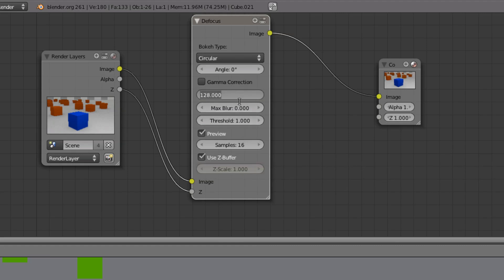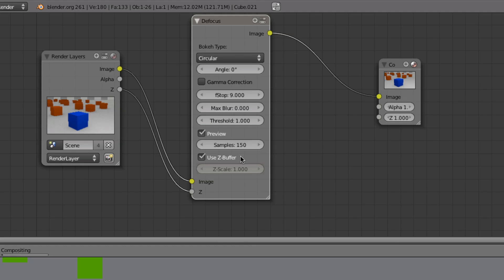We will then press Use Z Buffer, and from there we'll drag this F-stop, or actually I'll just type in nine. I kind of know that because I've made this tutorial a couple times now. And now we're going to drag up the Samples. For the sake of the tutorial I'll do 150. This just does how well-defined the depth of field is, so it looks more realistic or whatnot and less grainy and all that stuff.